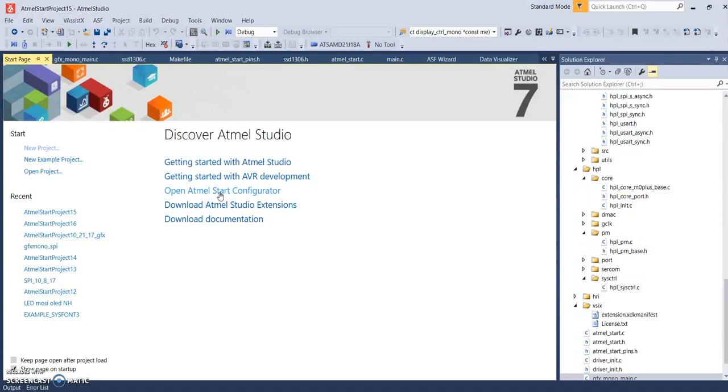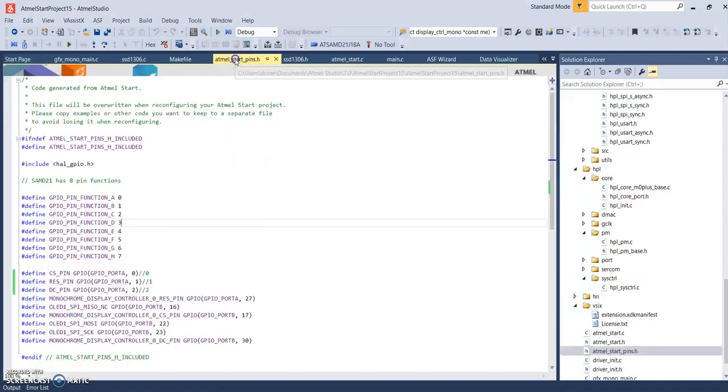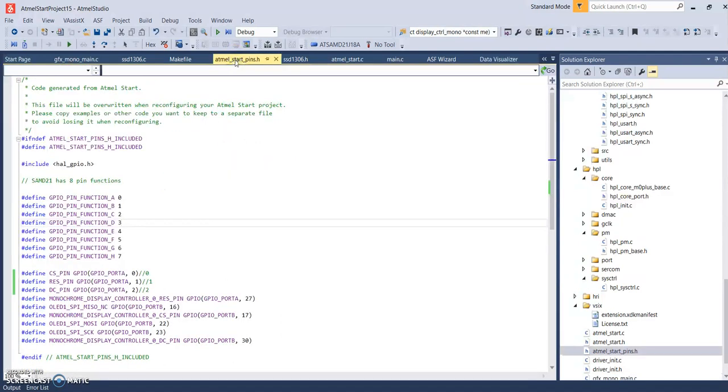We're trying to understand how they're using the C programming, the details of how they're implementing it. So initially you have to find out when you went into the Start Configurator page and you picked your pins to drive the board. Those are stored in the Atmel start pins header file.